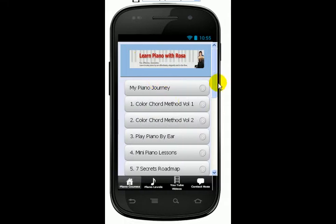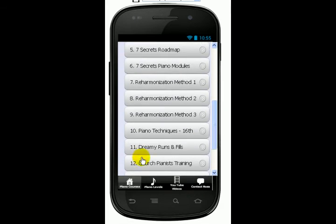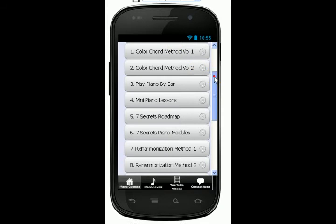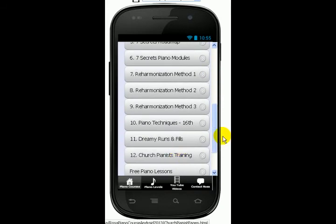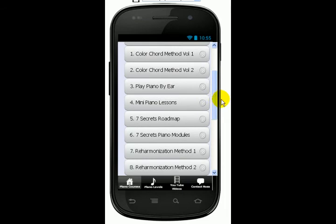On the homepage, you'll notice I have a list of different categories of courses that I've created. I started off with just Color Chord Method Improvisation Volume 1, and then from this one course it developed into 12 different courses. And there are 54 courses under these headings, put into different headings.